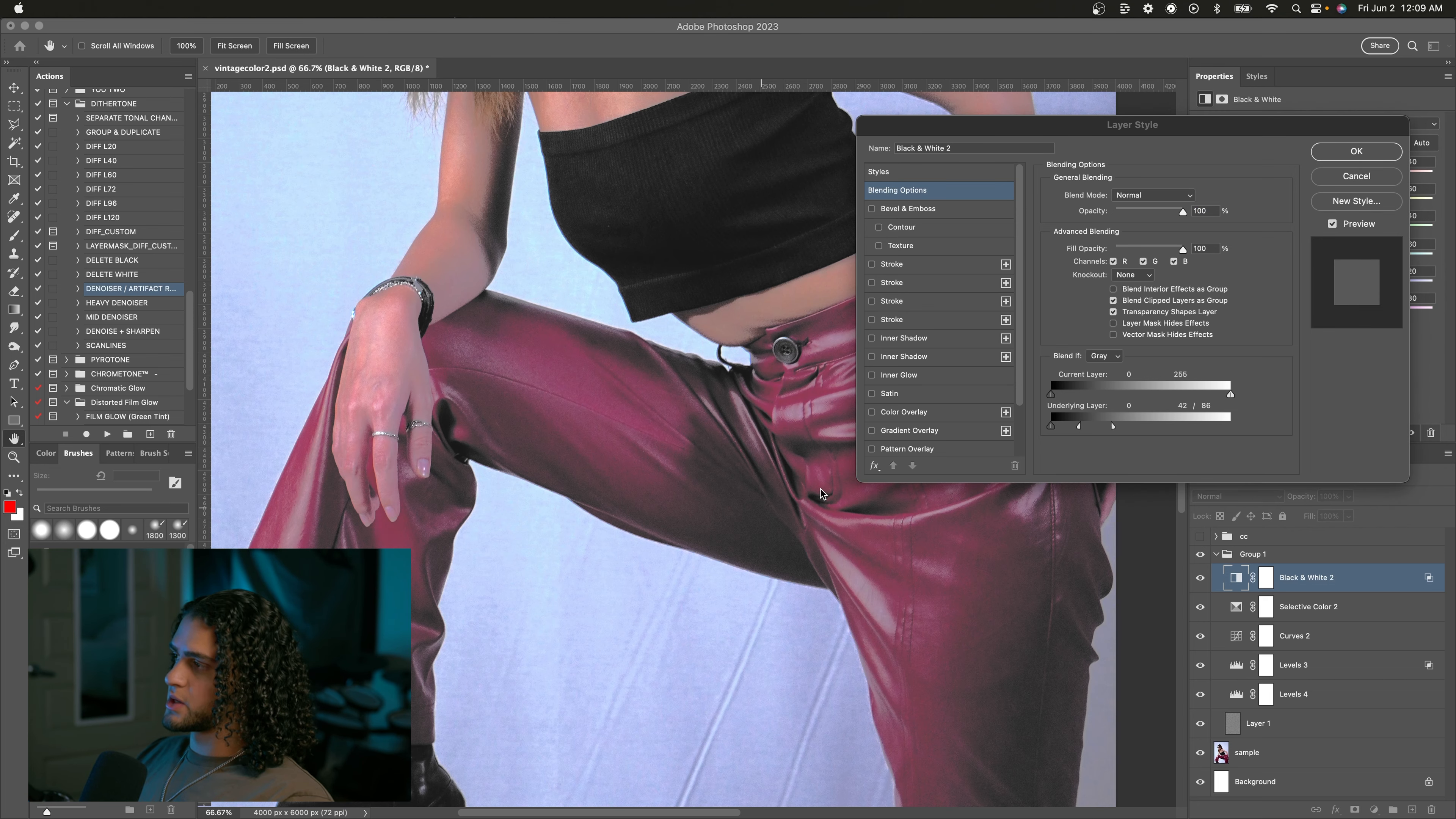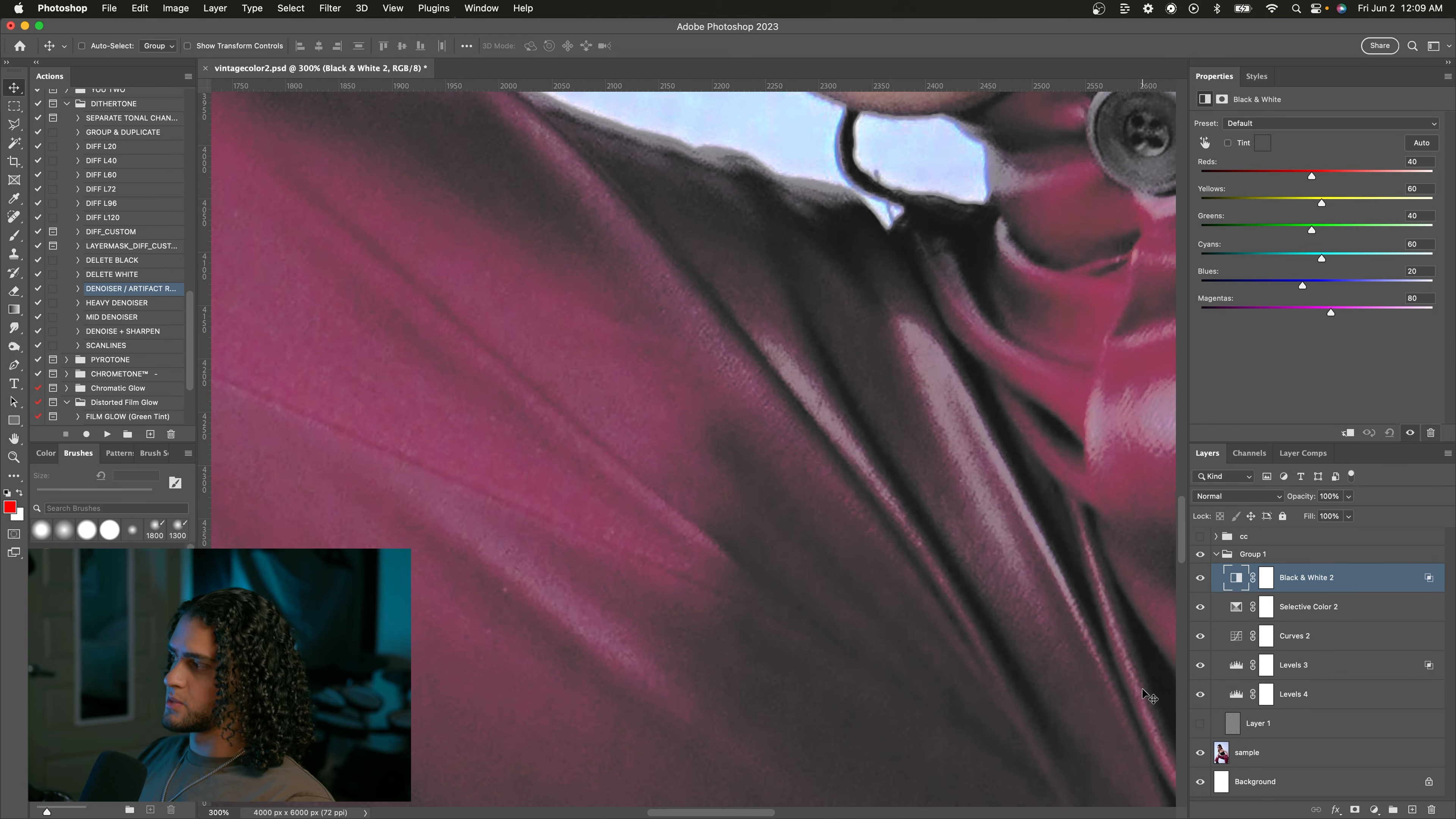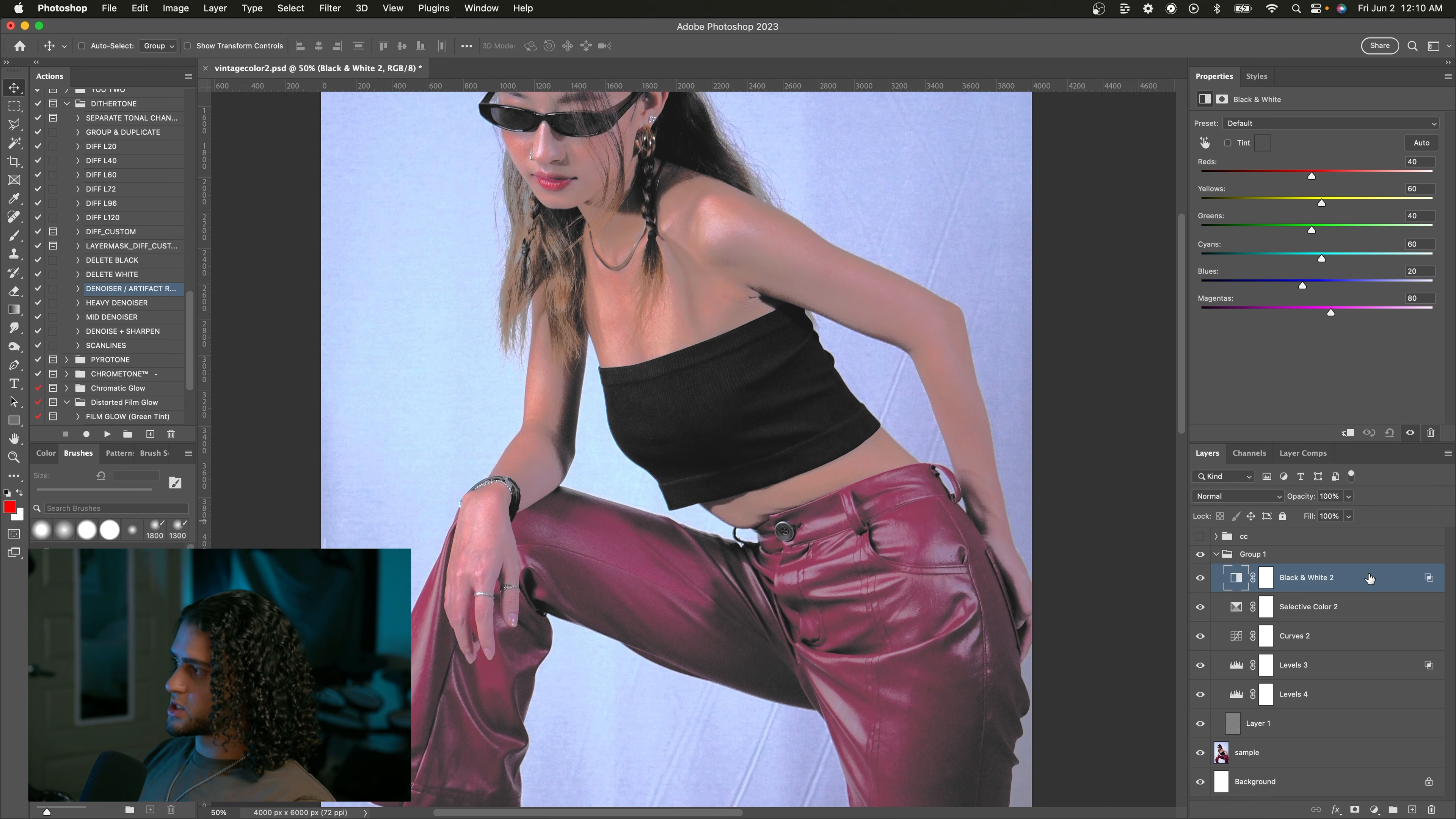Keep in mind that the noise we added earlier is also helping us blend these colors into each other. So if I were to go and turn out the noise, you can see what a difference that makes if I really zoom in and then turn it on again. So definitely don't skip the smoothing out your image step and adding noise.